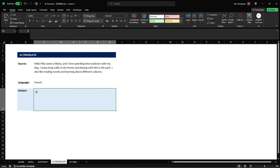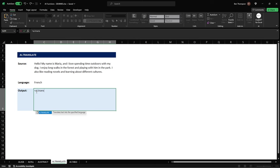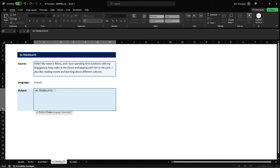So once again we'll do equals AI full stop and this time we're going to go and use translate so let's type translate hit tab we've now entered the function and again it requires the two inputs so the first part is going to be our value which is going to be our source at the top here.